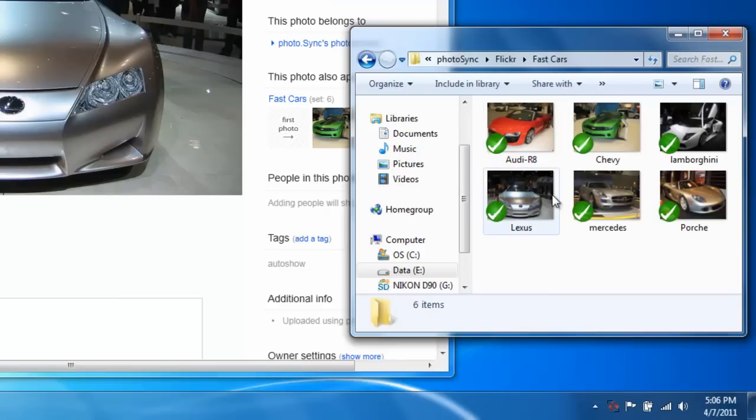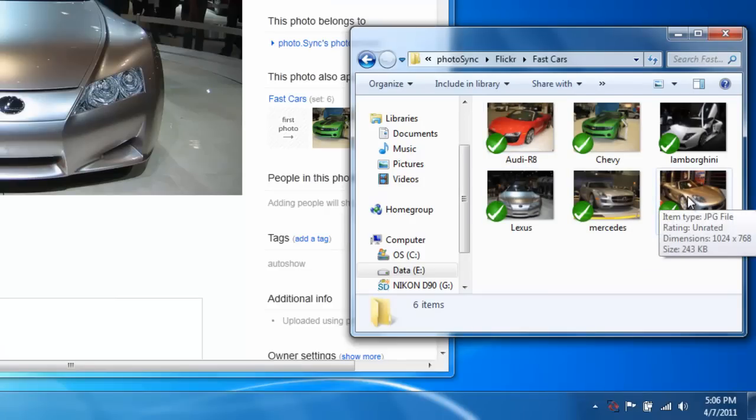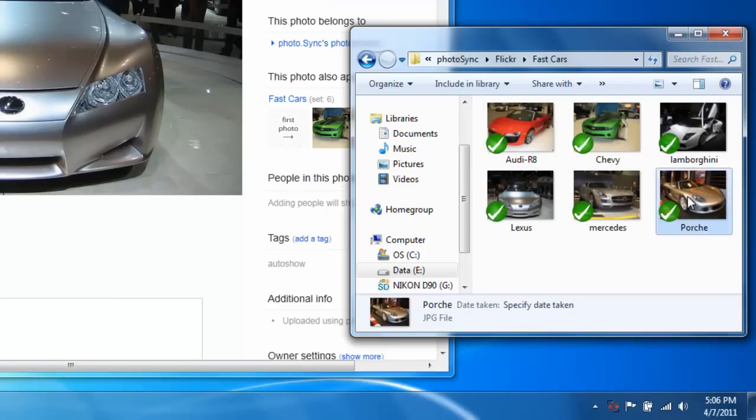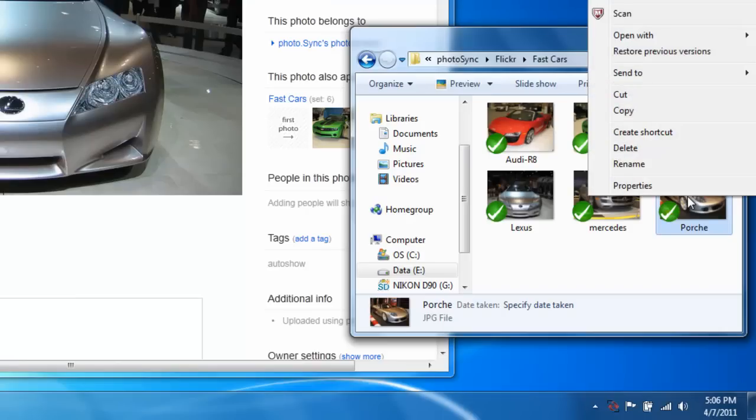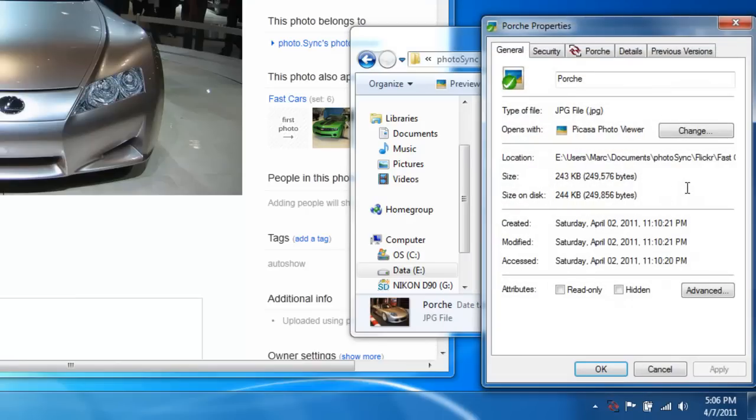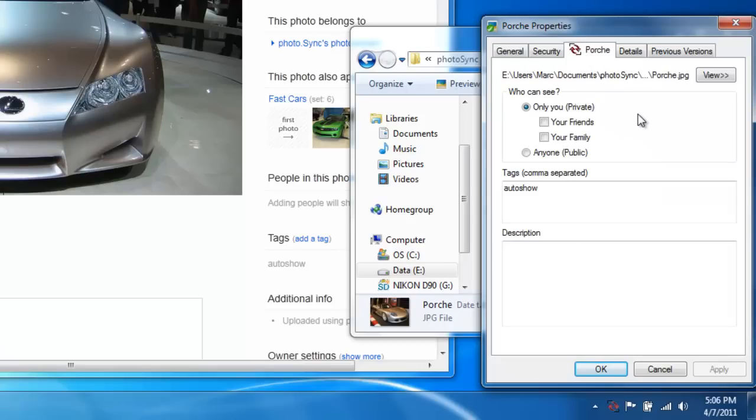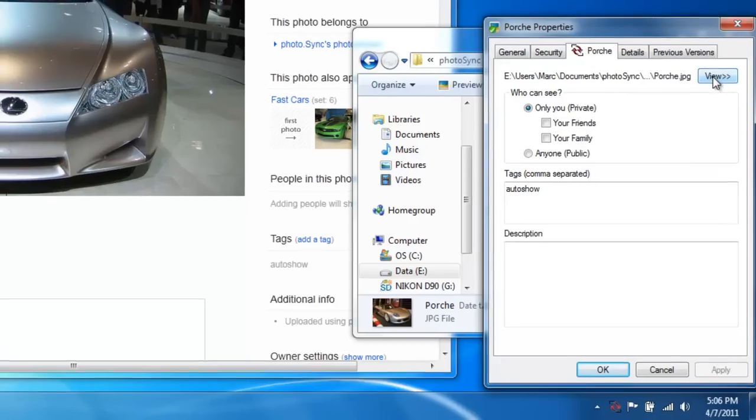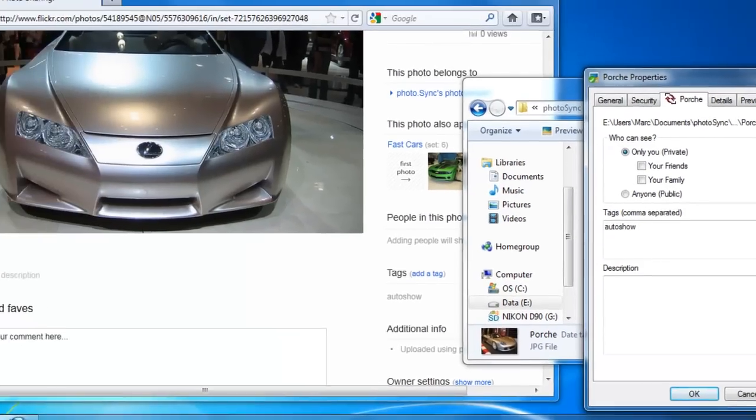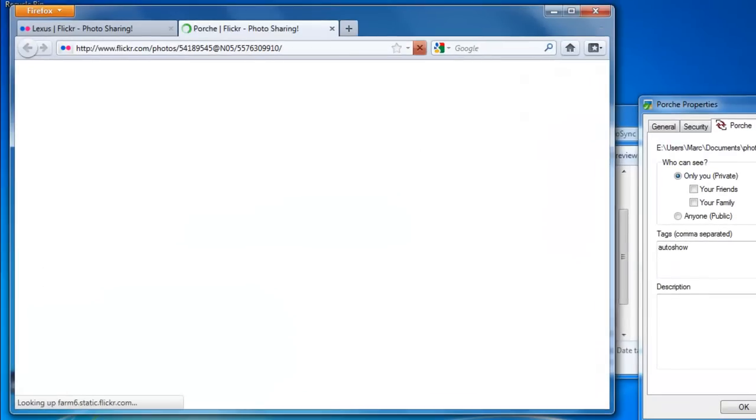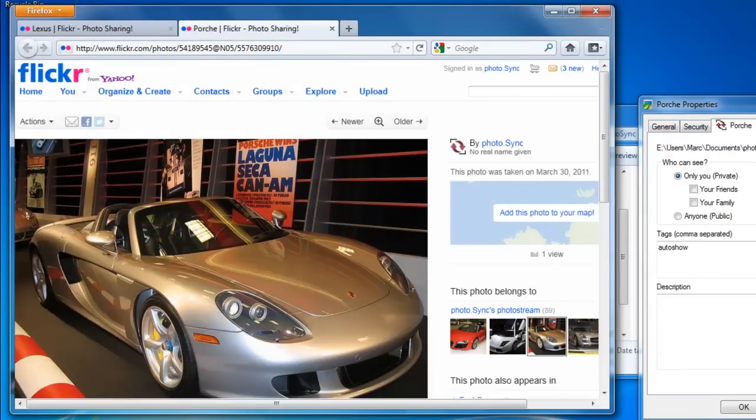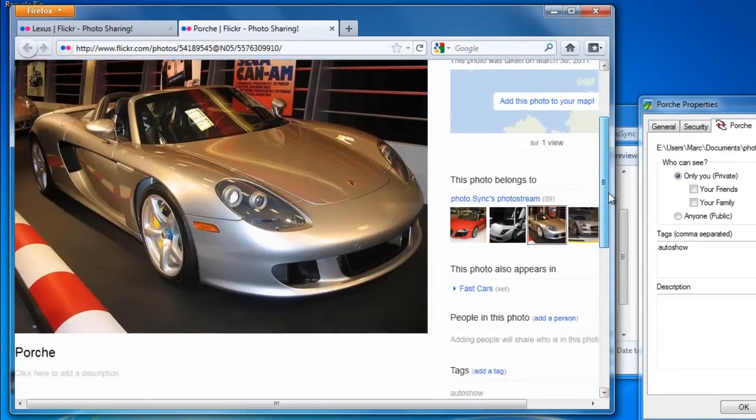You can also change the properties of an individual photo. Let's right-click and select properties for the Porsche photo. I'm going to select the Porsche tab. Again, clicking on the View button quickly opens the photo in Flickr.